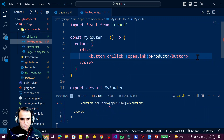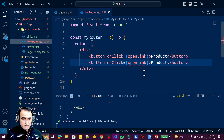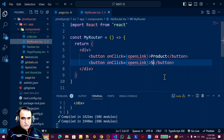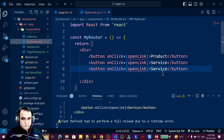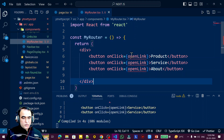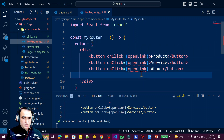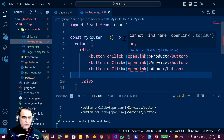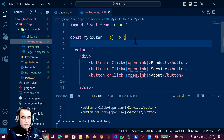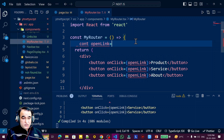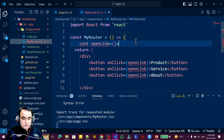For the first button I set the label 'Click on Product', then I create another button for 'Service', and another for 'About'. These use the openLink function. Remember, we can also do this without a named function by passing an inline arrow function directly. First, I'll show how to do it with a named function.